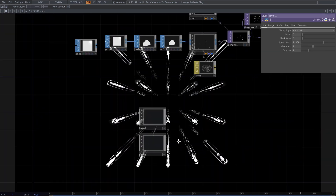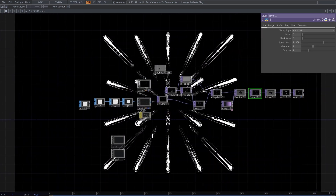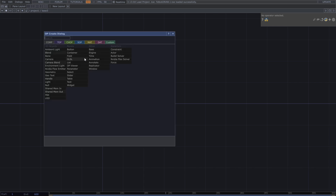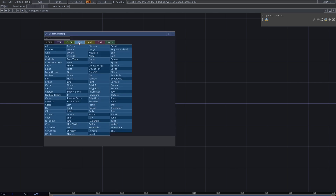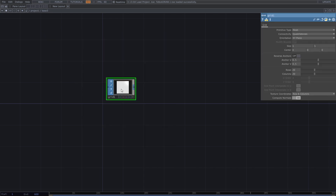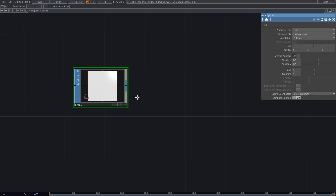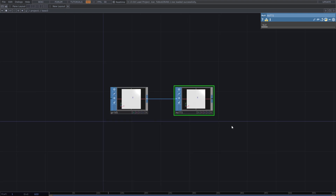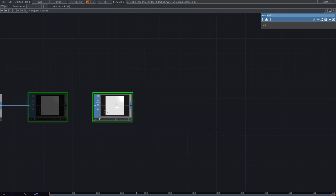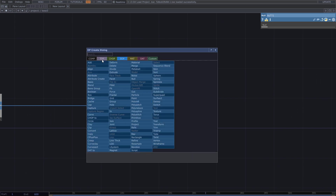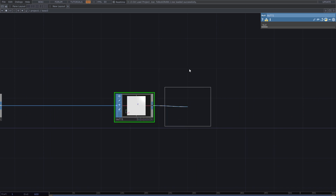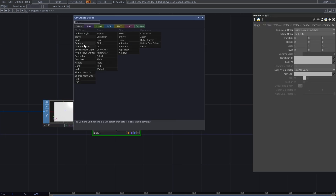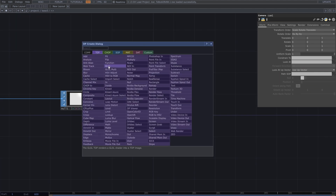So, let's have a deeper look at the patch. Add a grid and get a render. Then add a camera and light and complete the render setup.